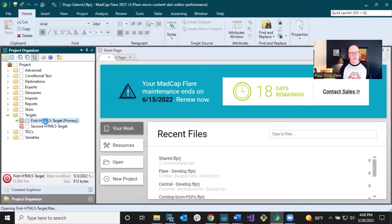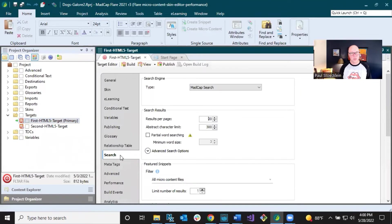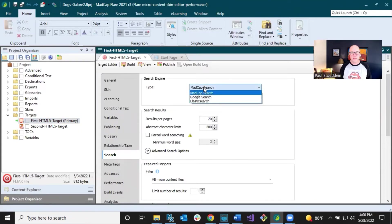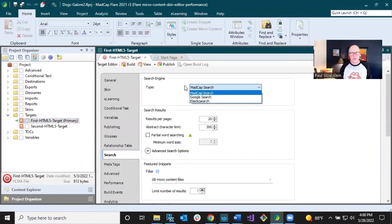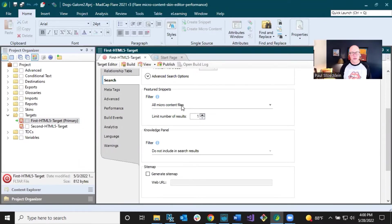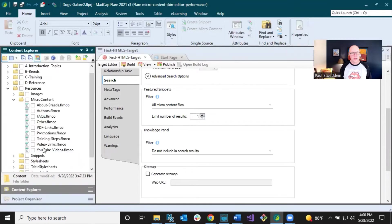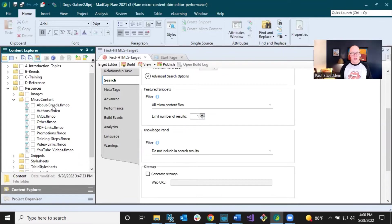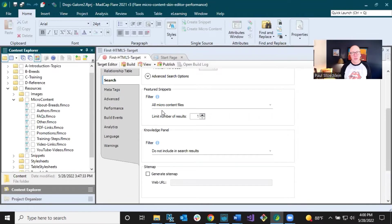Within the target editor, I'm going to come down to search. Now, you need to be using the MadCap search engine or Elasticsearch, not Google search. That won't work. And you come down and you see this section on featured snippets in here. By default, it is set to show all of your micro content files. So everything in here is a possible candidate to be shown in the search results if a search term matches close enough.